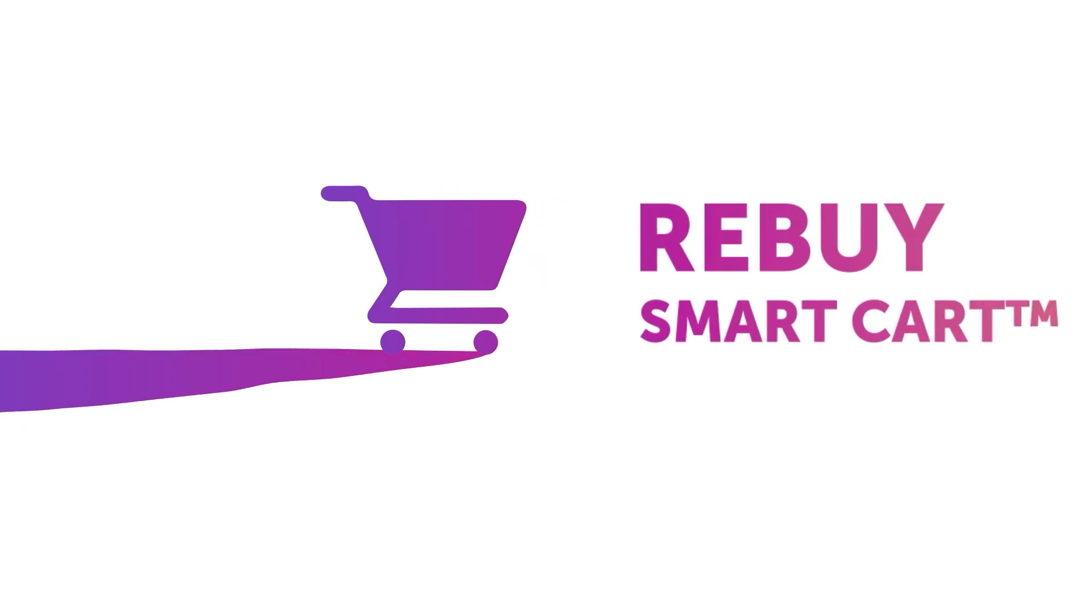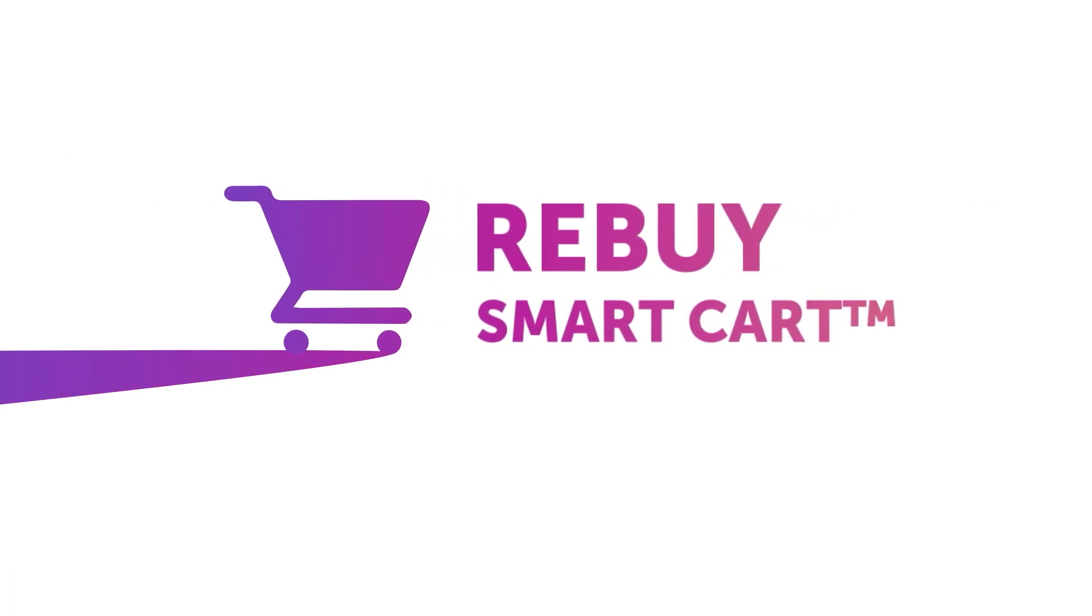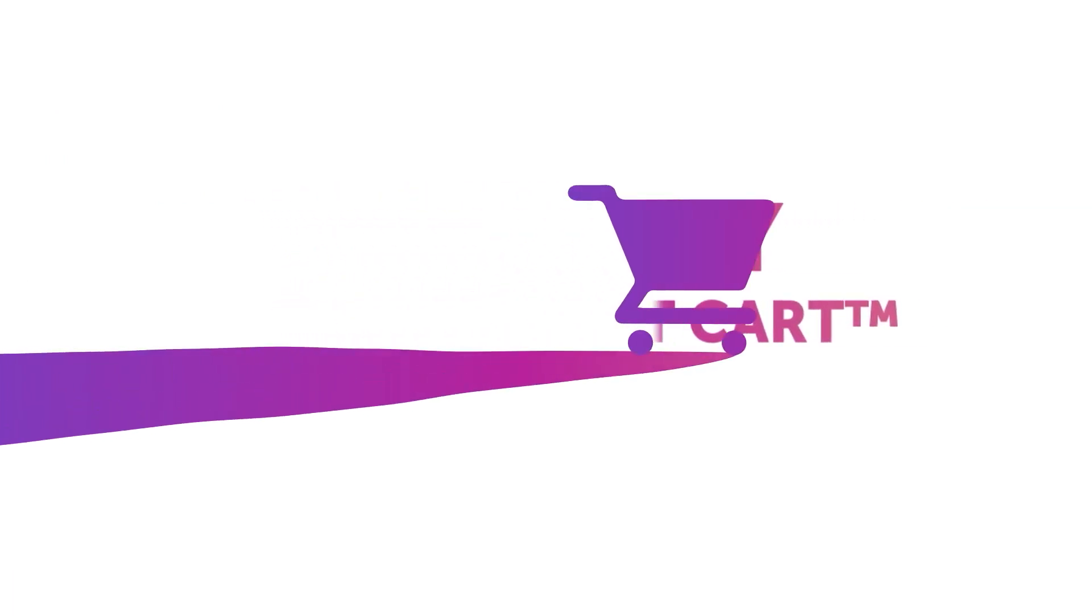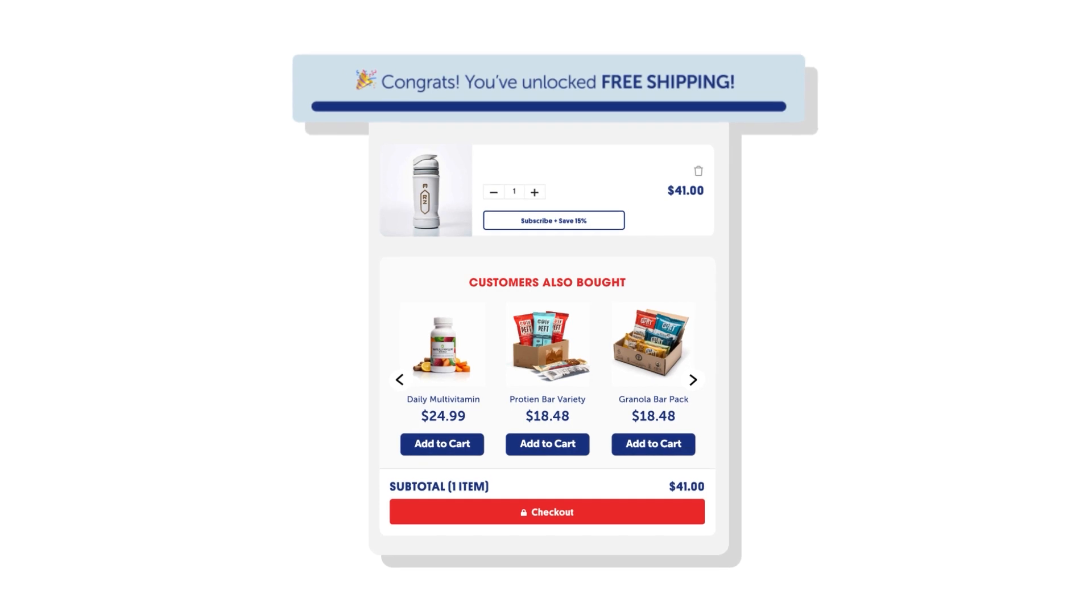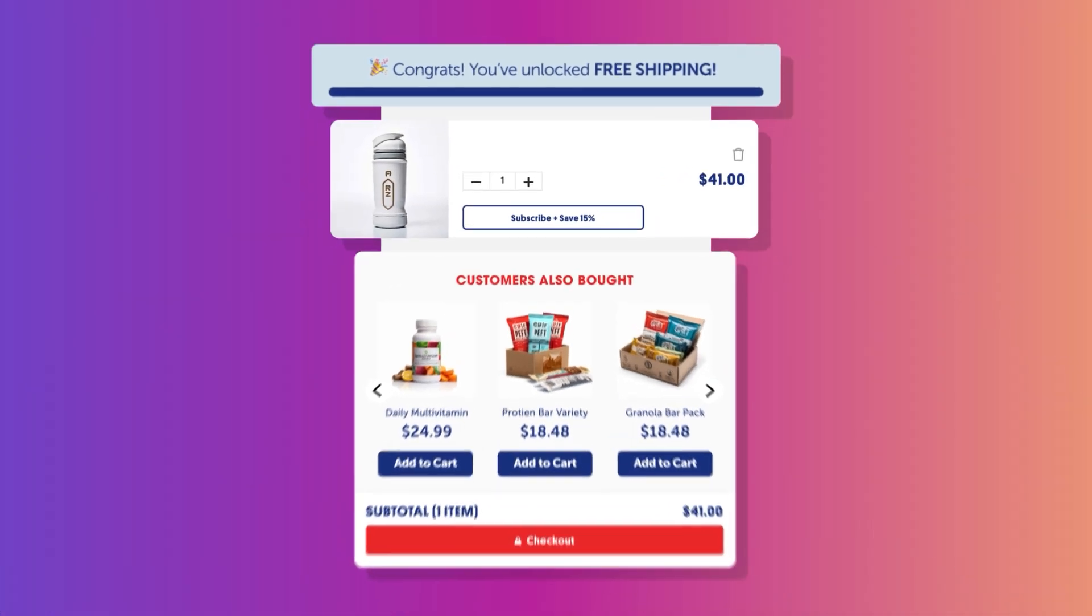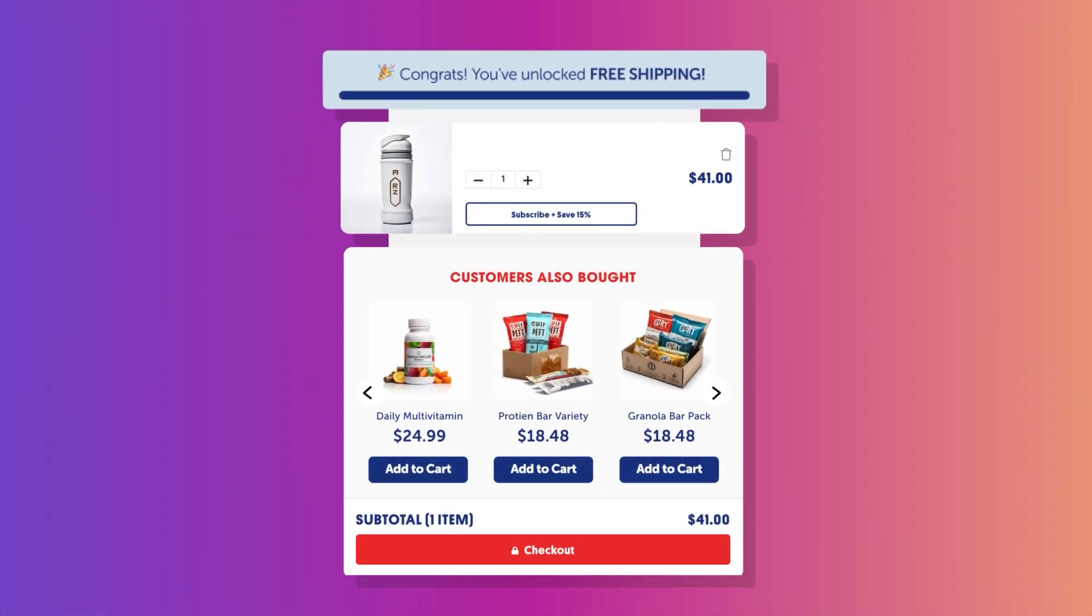Rebuy's innovative smart cart takes it to the next level with a tiered progress bar and switch to subscription options, all fully customizable to suit your brand.